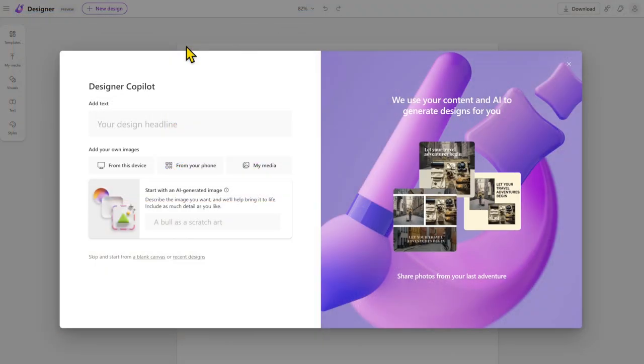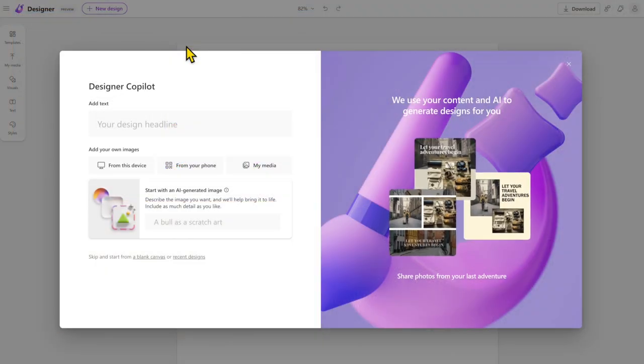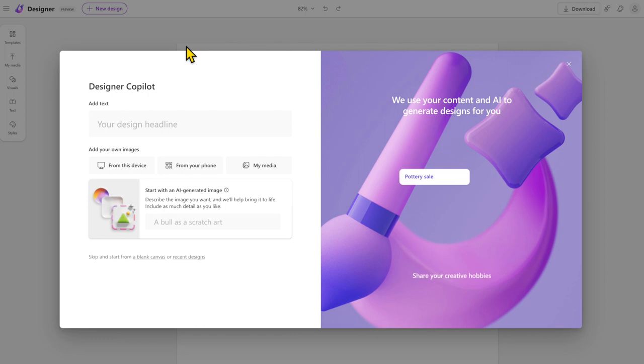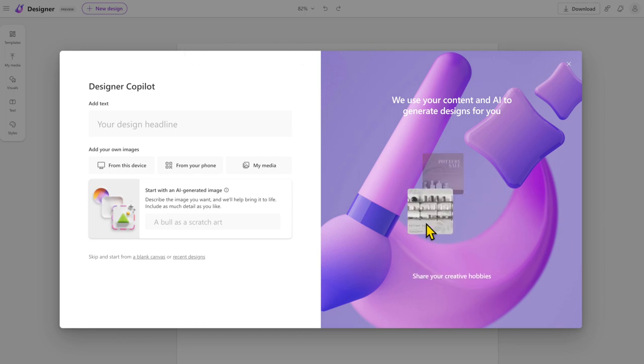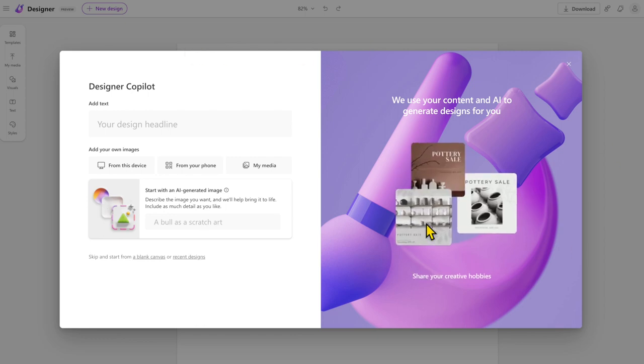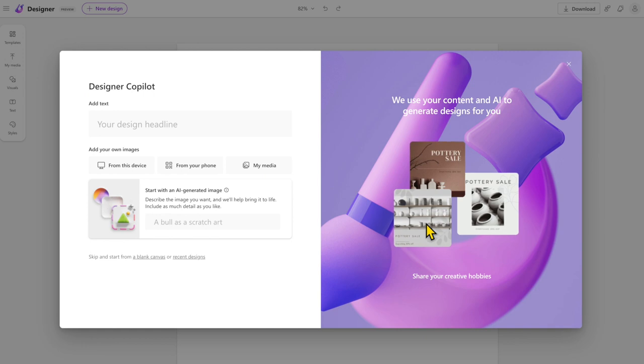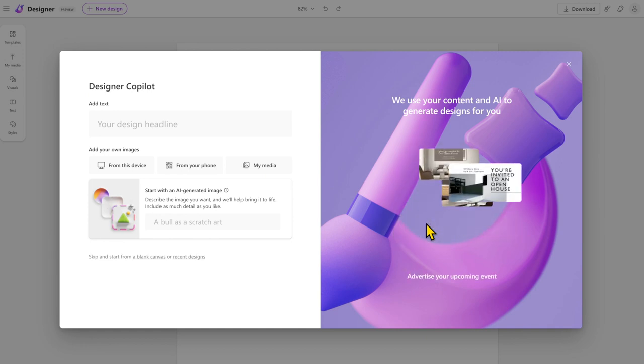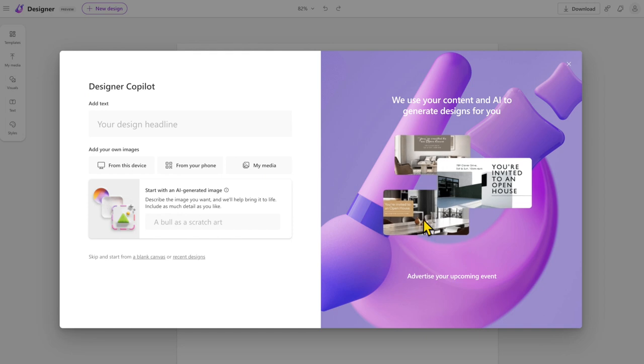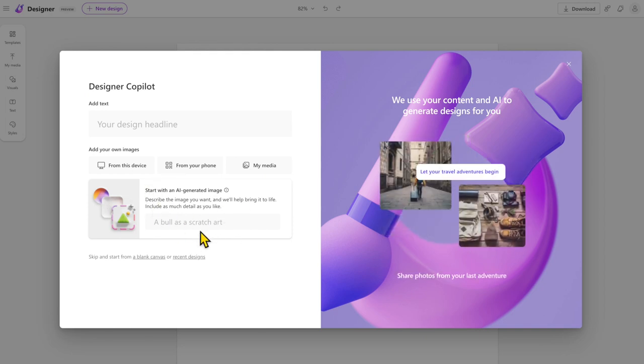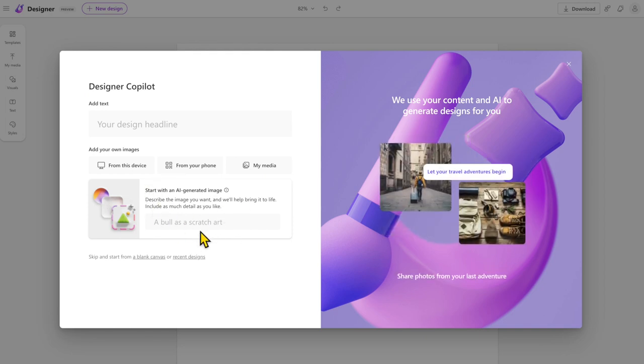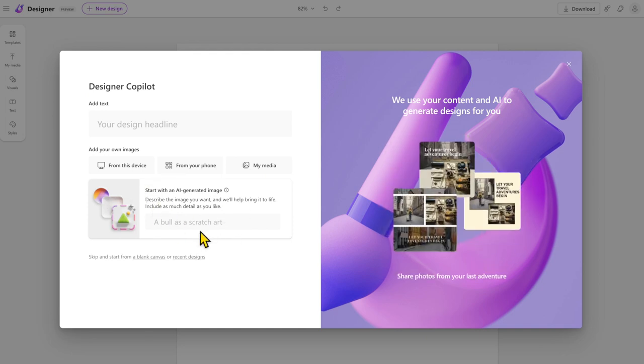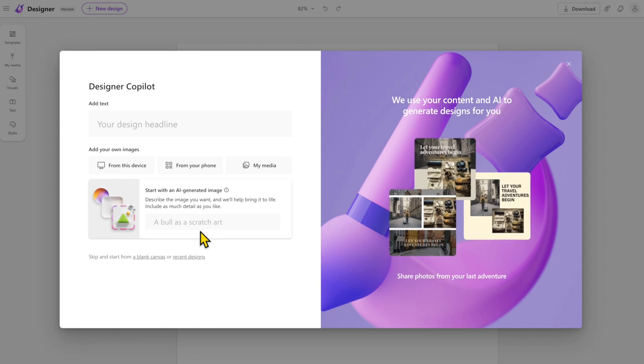Essentially, Designer, as you can see on the screen just over here, is a tool that enables you to create your own content and uses AI to generate these different designs for you.